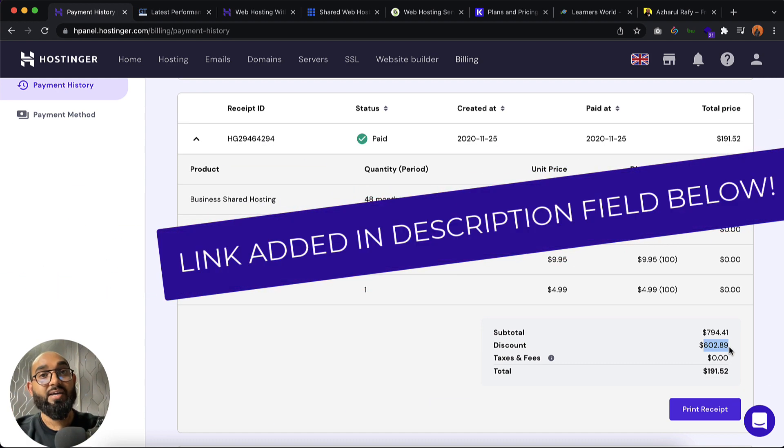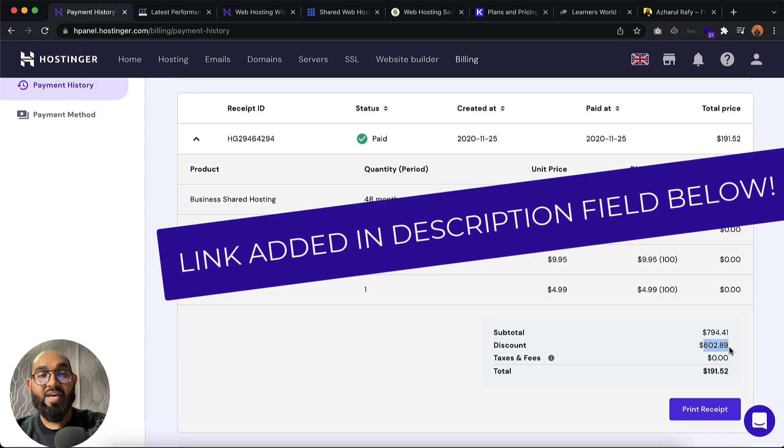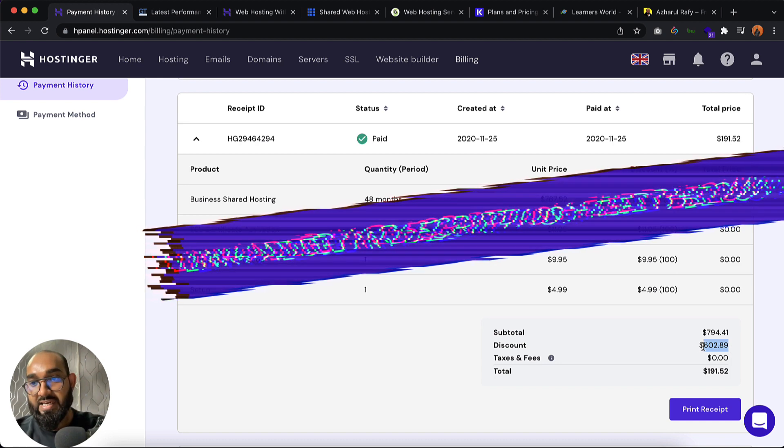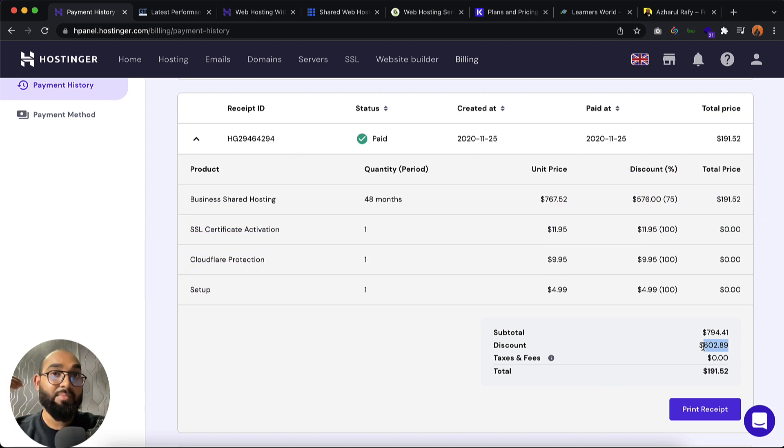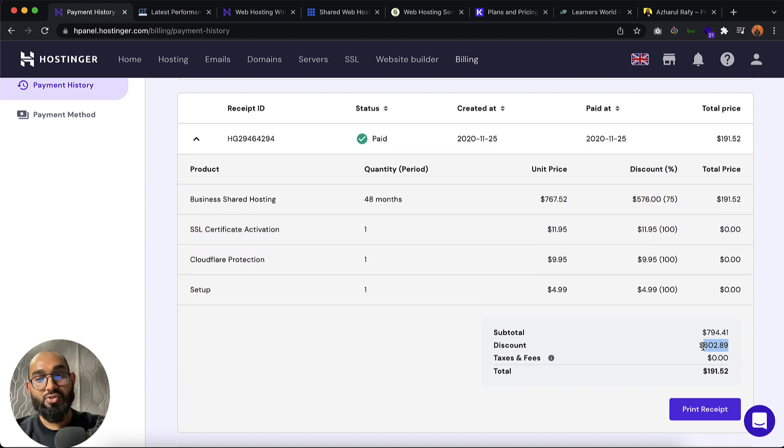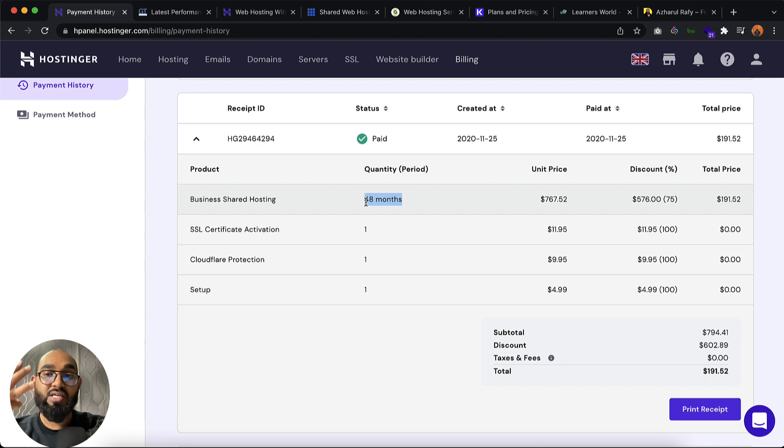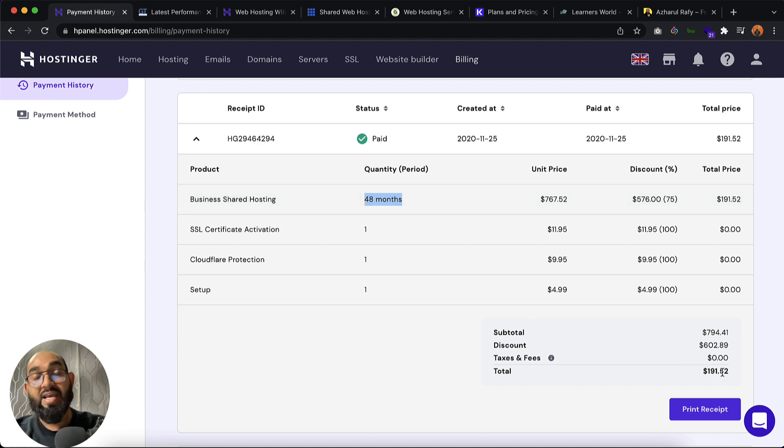I'm going to attach my invitation link into the video description which will be my affiliate link. You might be able to save some money by using that link and I will get some commission without adding any extra cost to you. Just take a look, a discount of 602. I have got this plan for 48 months, 3 years for 192 US dollars.